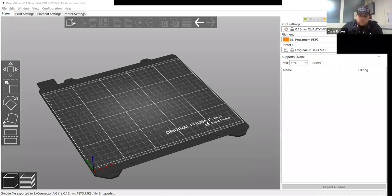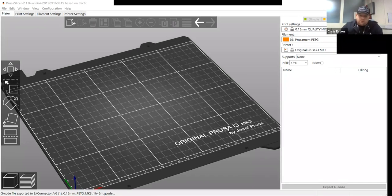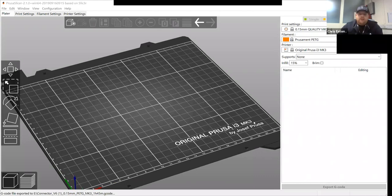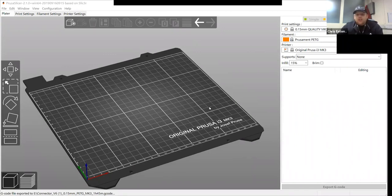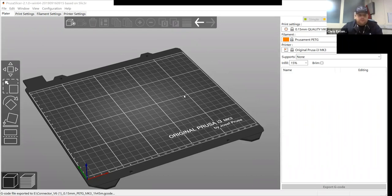So we're using the Prusa i3 MK3 because there's different ranges of Prusas, Prusa Minis, Prusa Resins, Prusa MK2s, so you have to make sure you select the right setting or it won't be able to print properly.